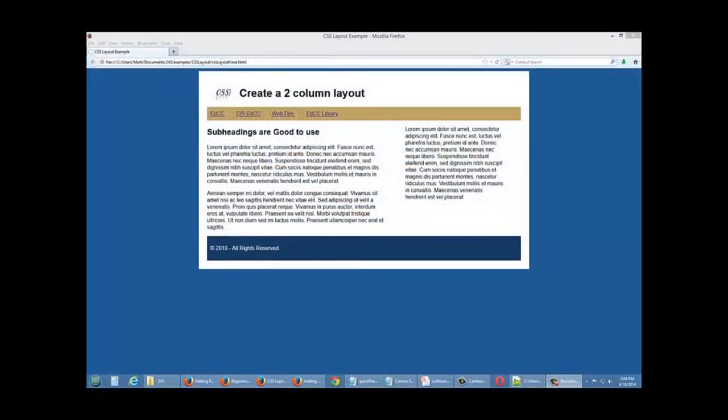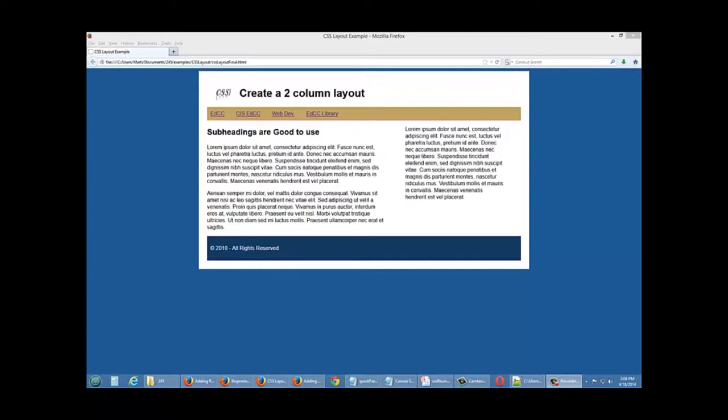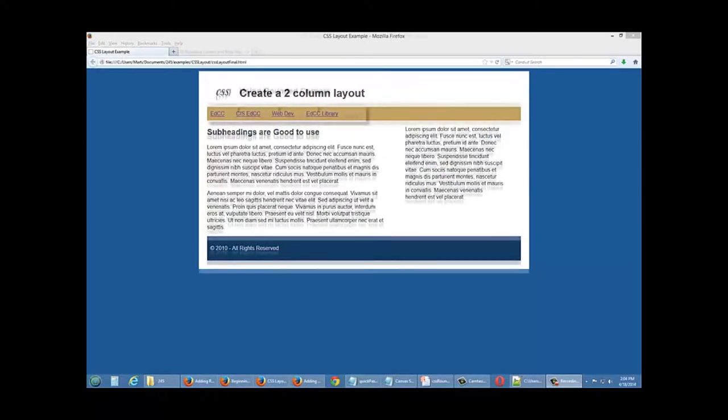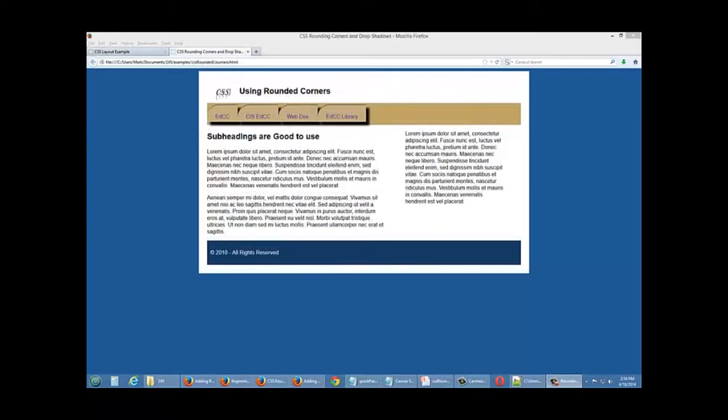In this demonstration we're going to take a layout that we've been working with already. We're going to add curves to our menu, make them look a little bit similar to a folder, and add a drop shadow behind them. Our finished product is going to have a rounded left hand corner with a small black border, all of our links still in place, and a drop shadow.